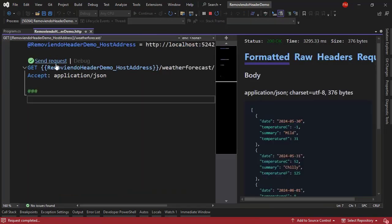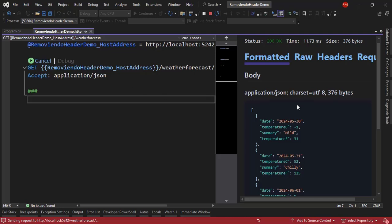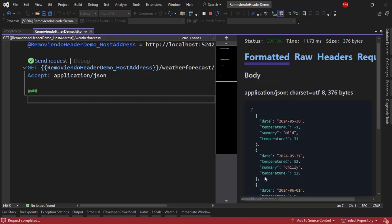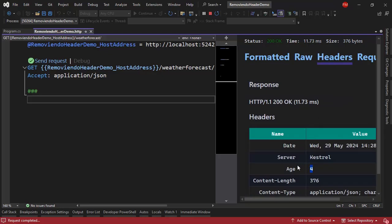And now in the second time that we send request, we are going to get the response without activating the endpoint. Because we are serving this response from cache. But something that is added is a header that says Age. And in this case 4. This is because this data that we have here has been in cache for 4 seconds.